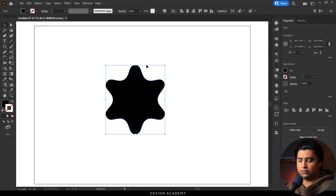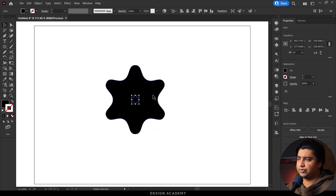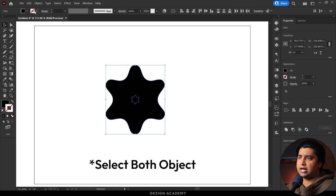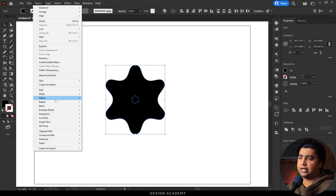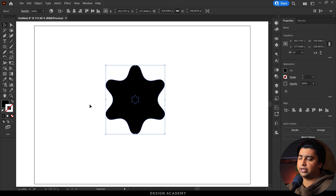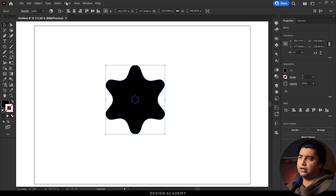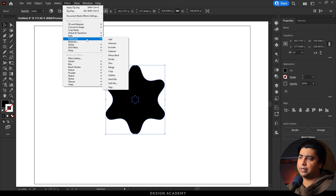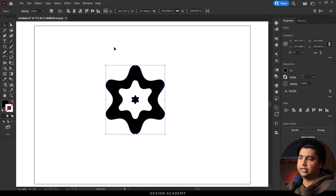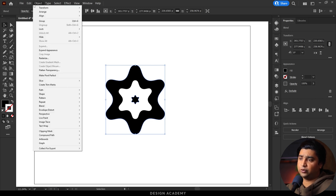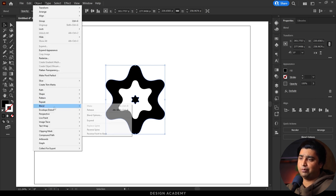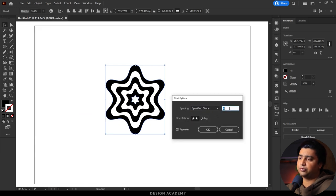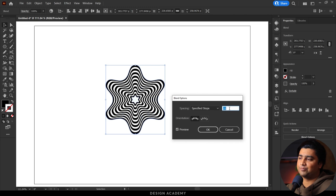Go to Object menu, click Blend, and click Make. Then hit the Pathfinder and Exclude. Select the object again in the Object menu, click Blend Options, enter specified steps, and expand. This creates the wavy effect.